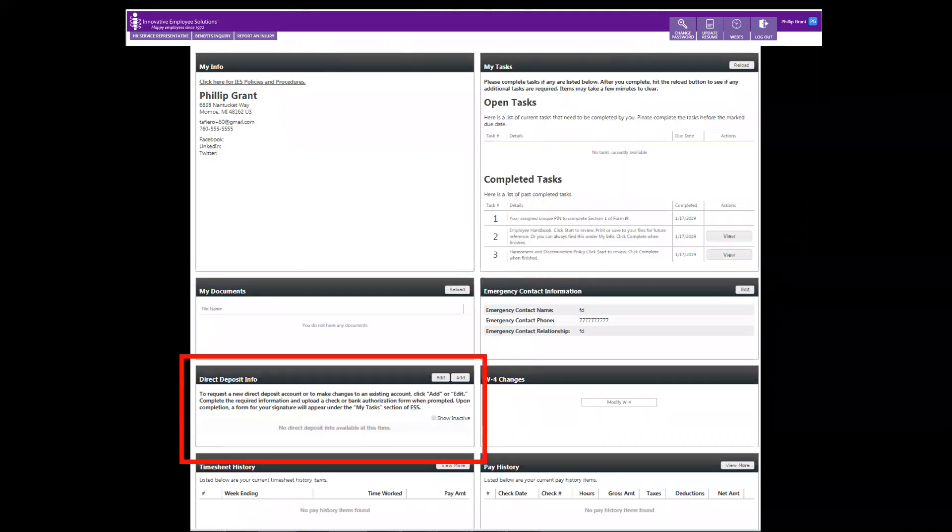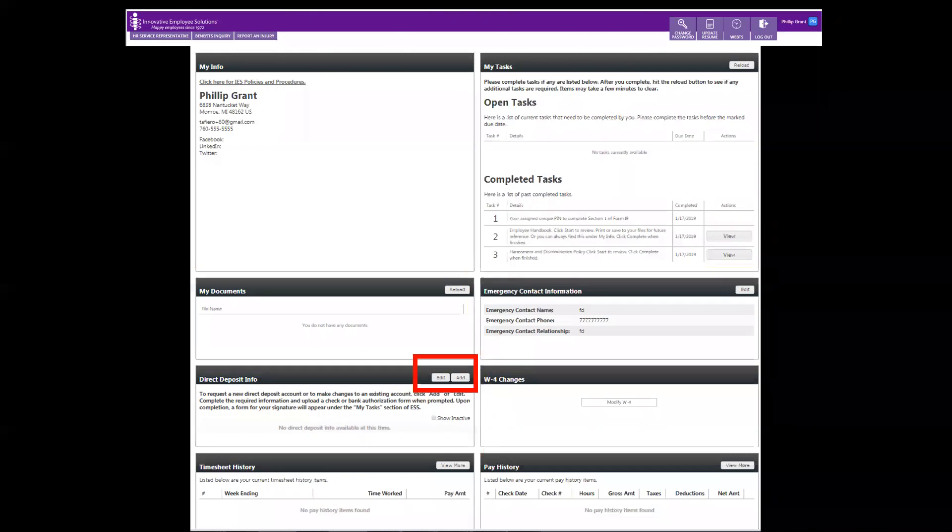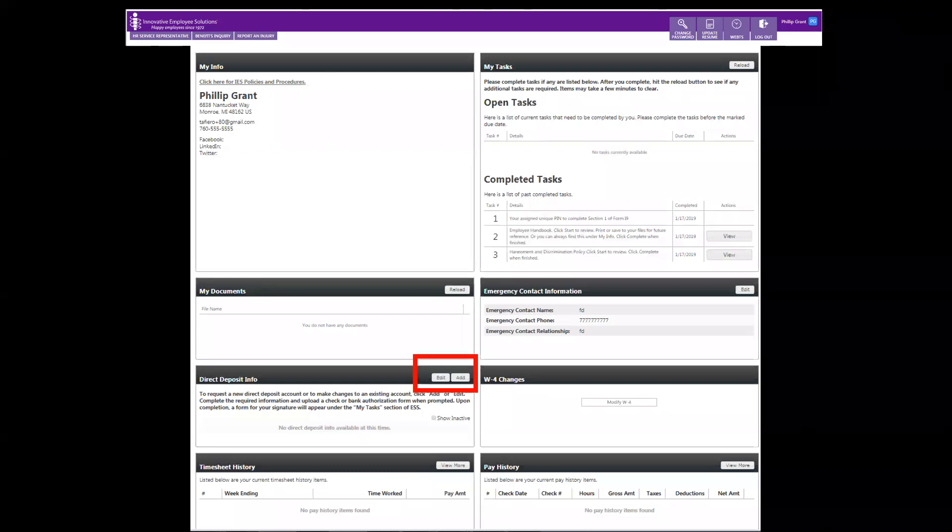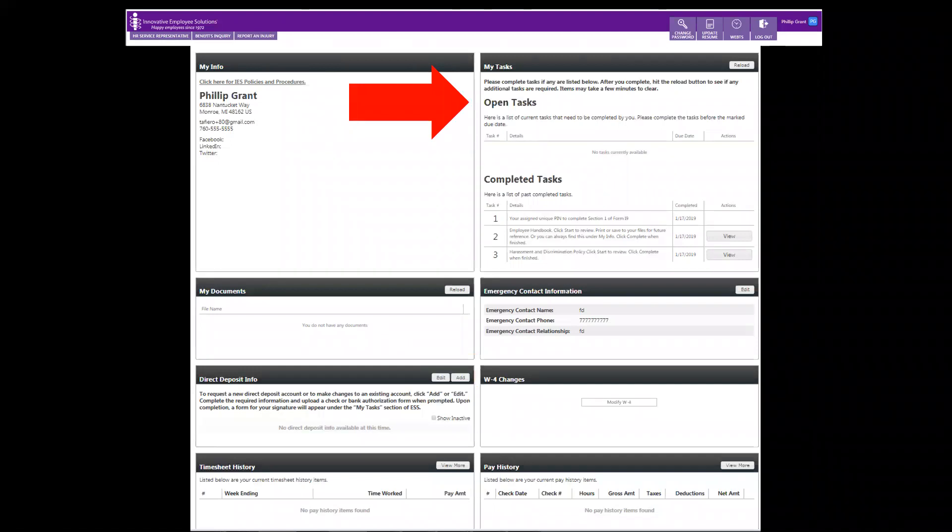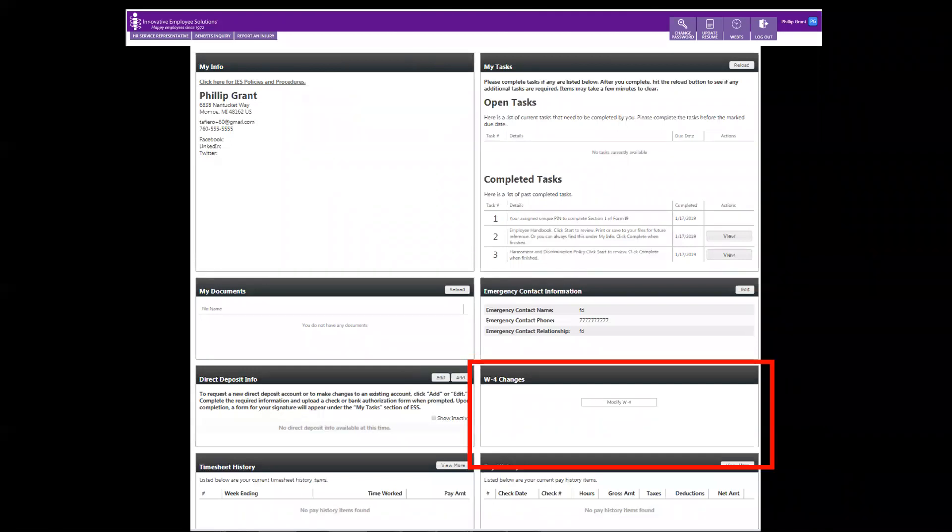The direct deposit section is where you'll be able to see your active or inactive bank account. To add or change your direct deposit accounts, click the add or edit button. You'll be asked to complete some information and then after a few minutes, a direct deposit form will arrive in your inbox waiting for your signature.